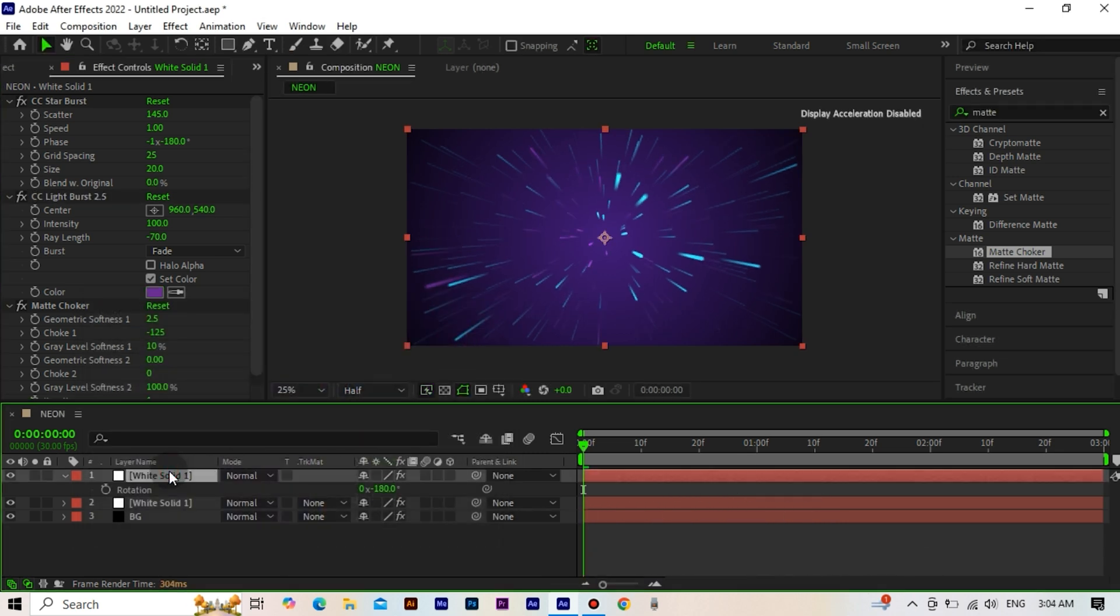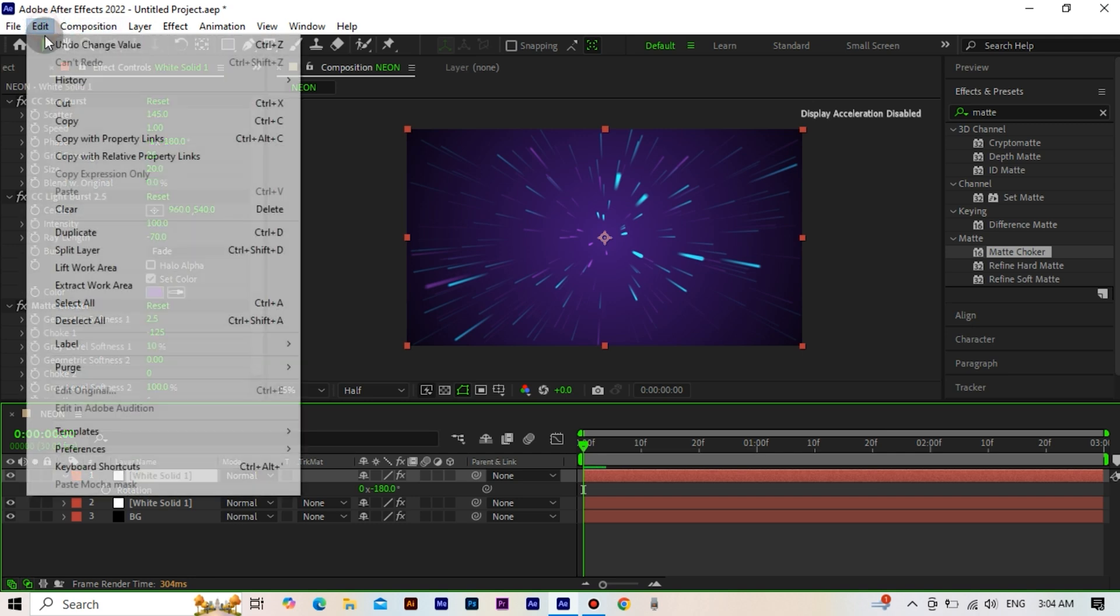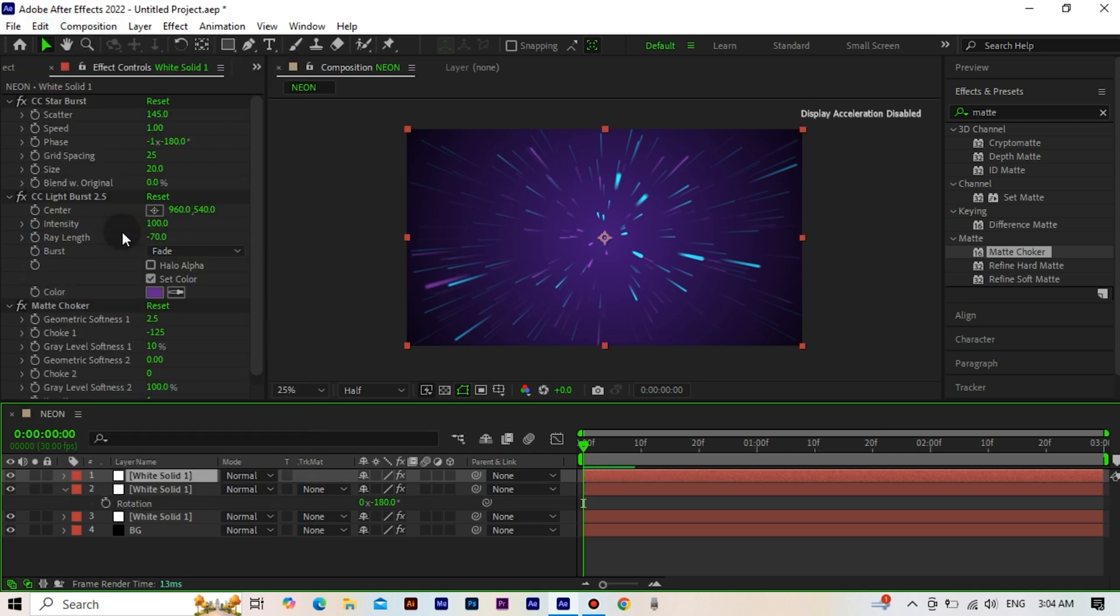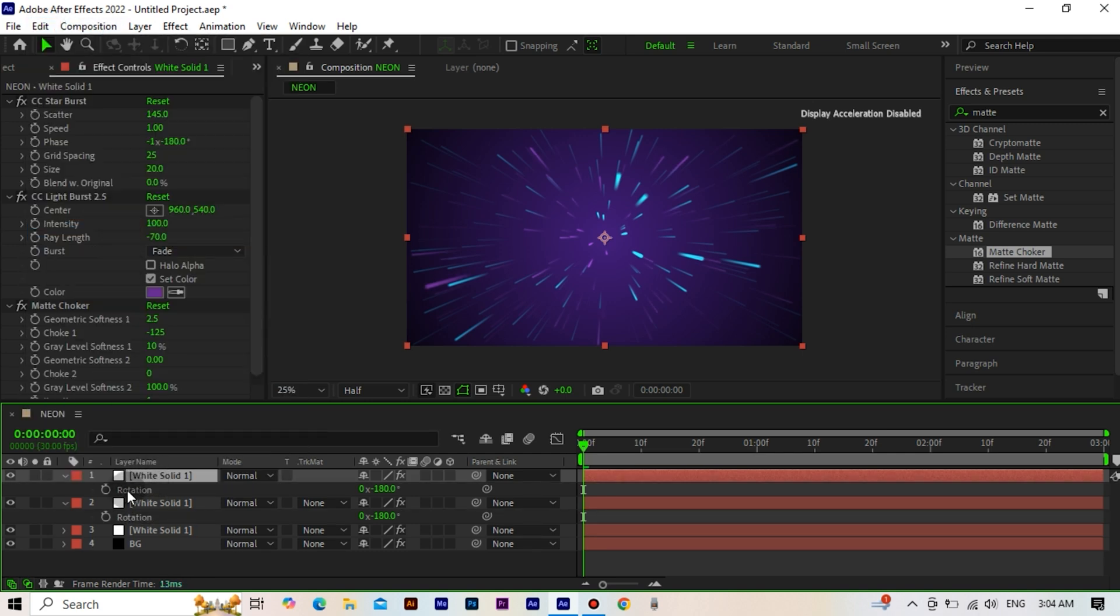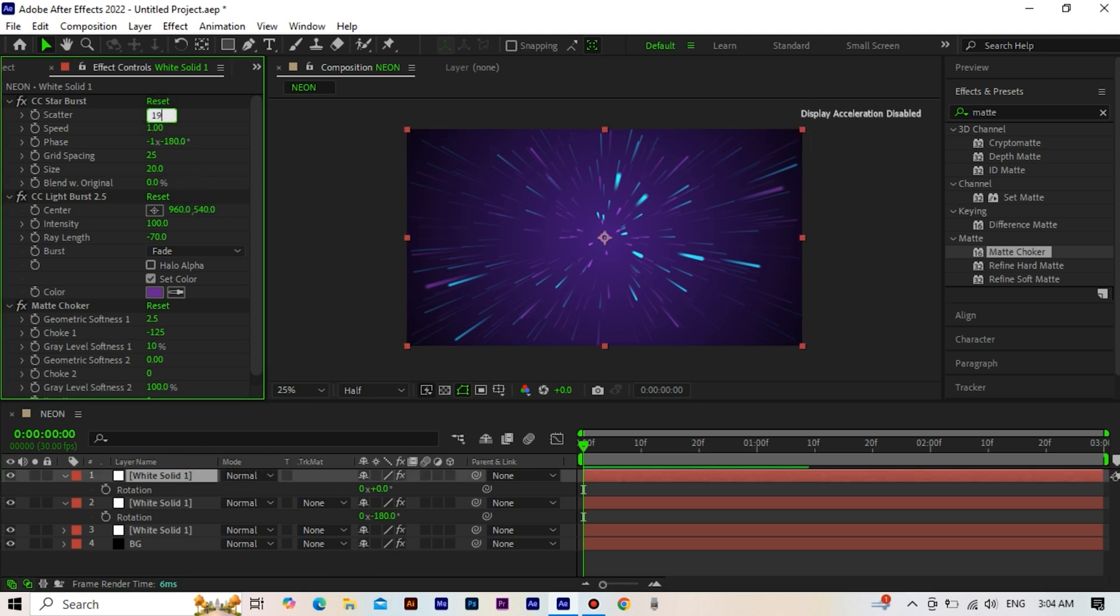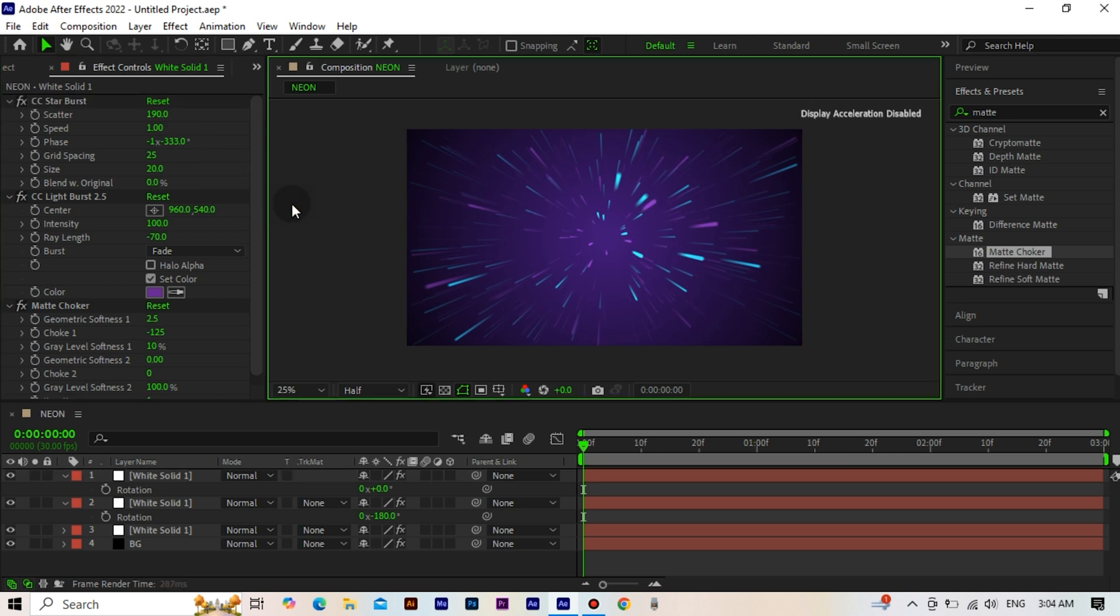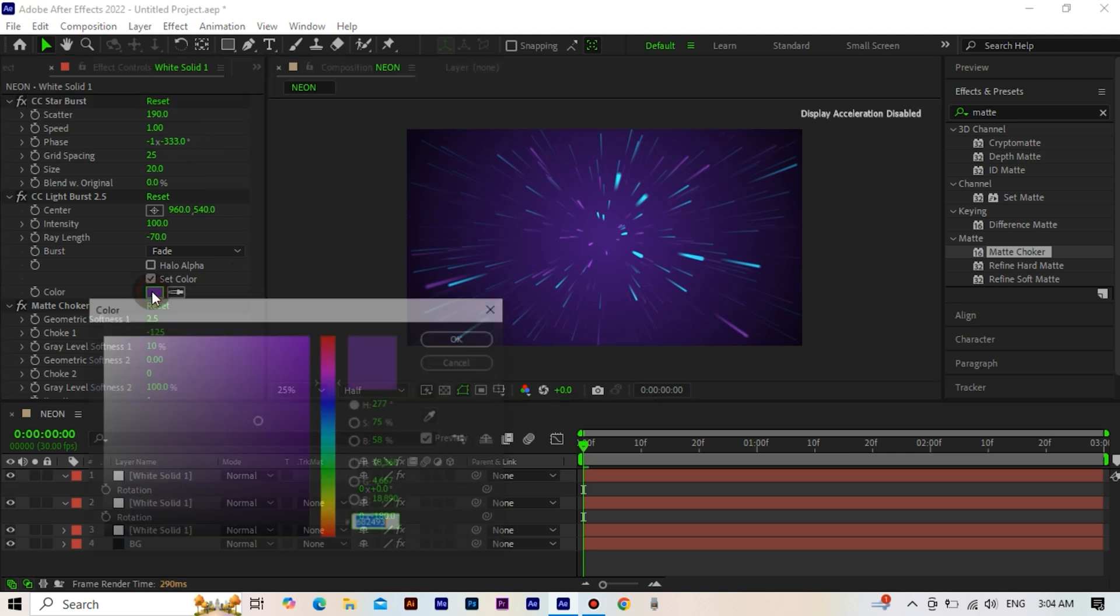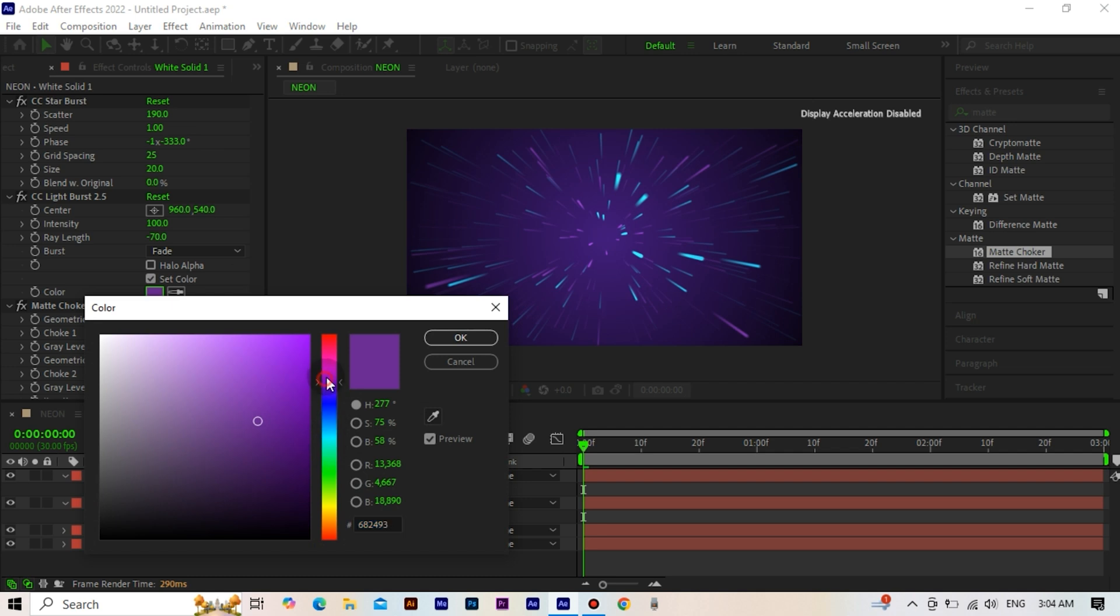Create an adjustment layer. Copy another white solid. Set the rotation value to 0. Set the scatter value of the starburst effect to 190. Change the phase value to minus 333. Change the color of the light burst effect to pink.